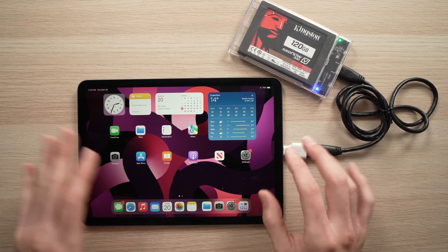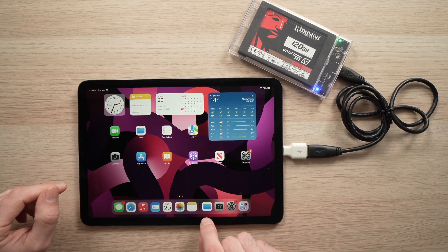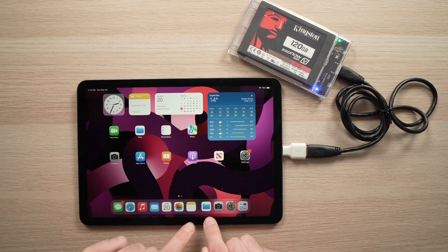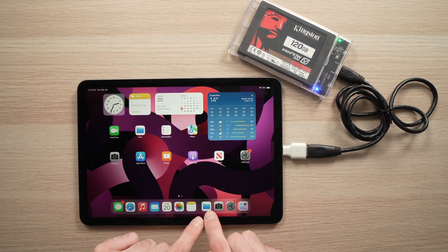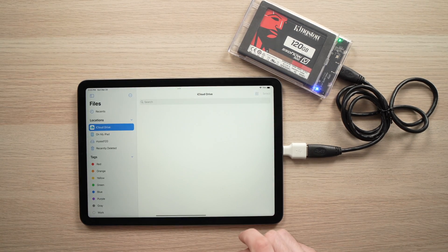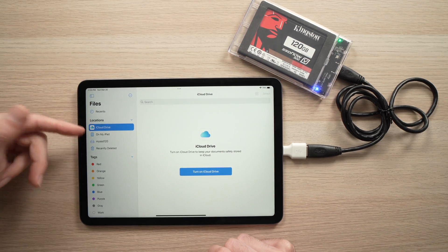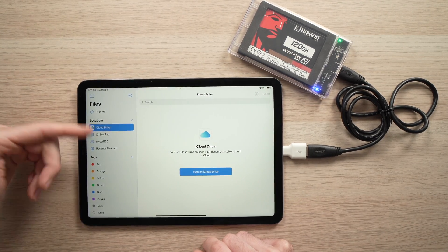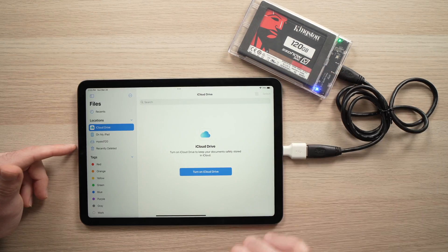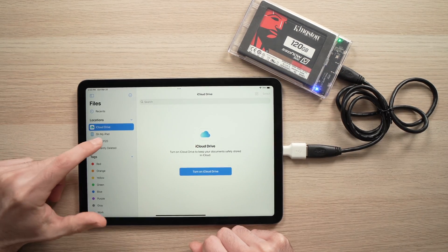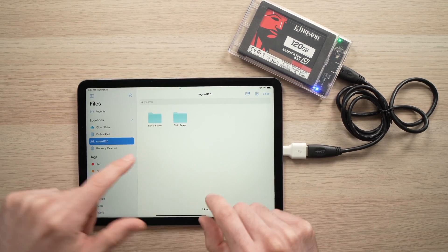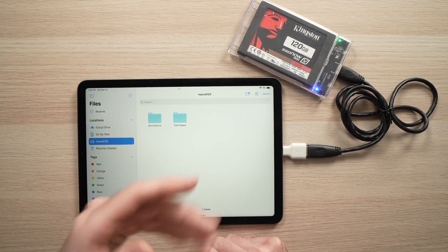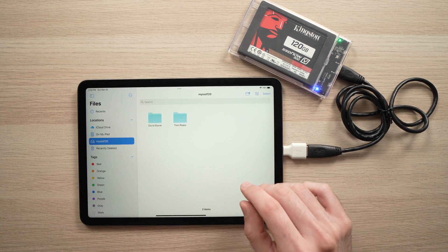Once you're done, all you have to do is go to Files. It's this icon on your iPad Air. Tap on it, and on the left side here you're gonna see my SSD or whatever the name of your external hard drive is.